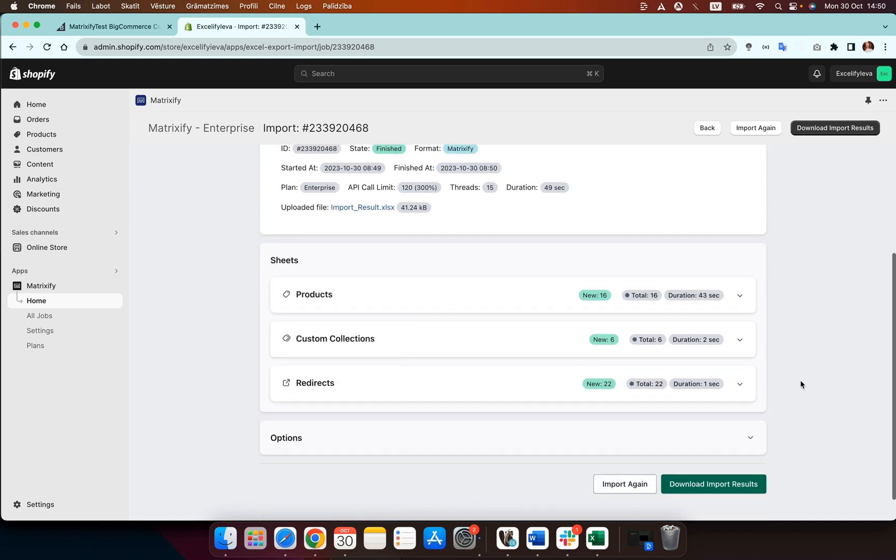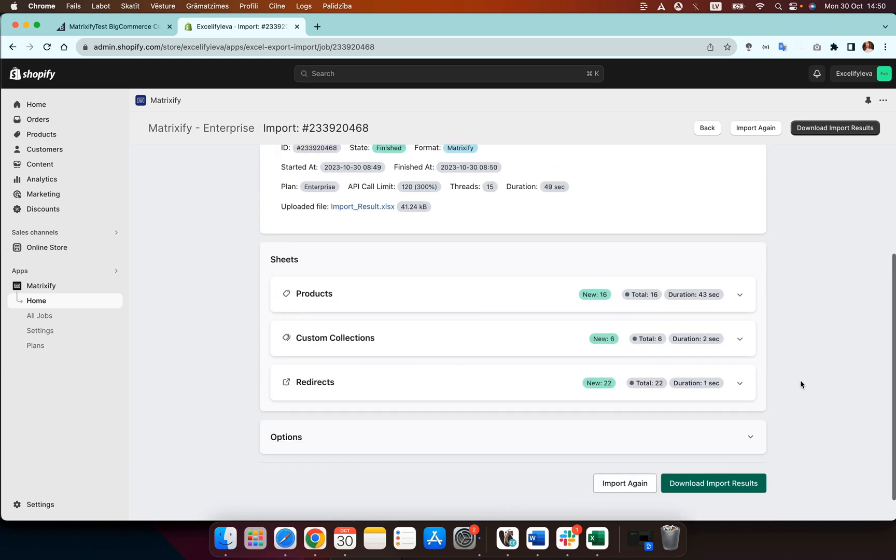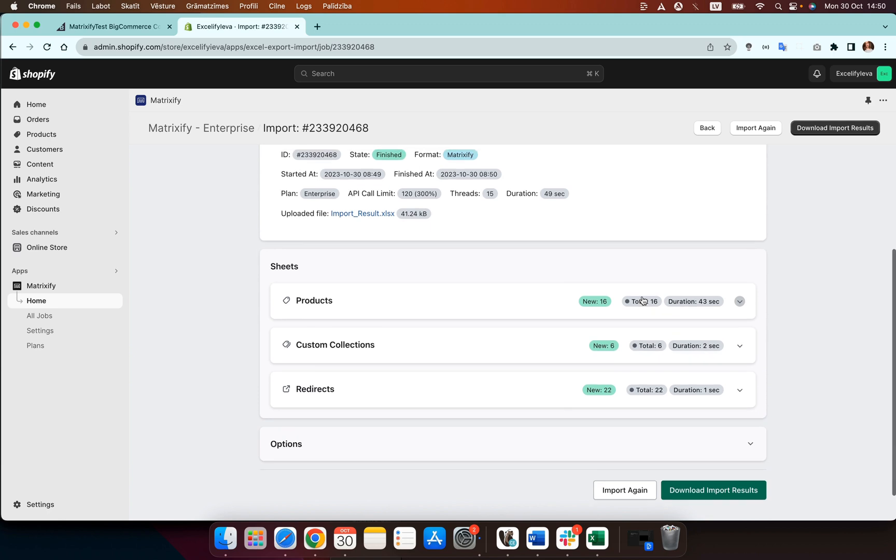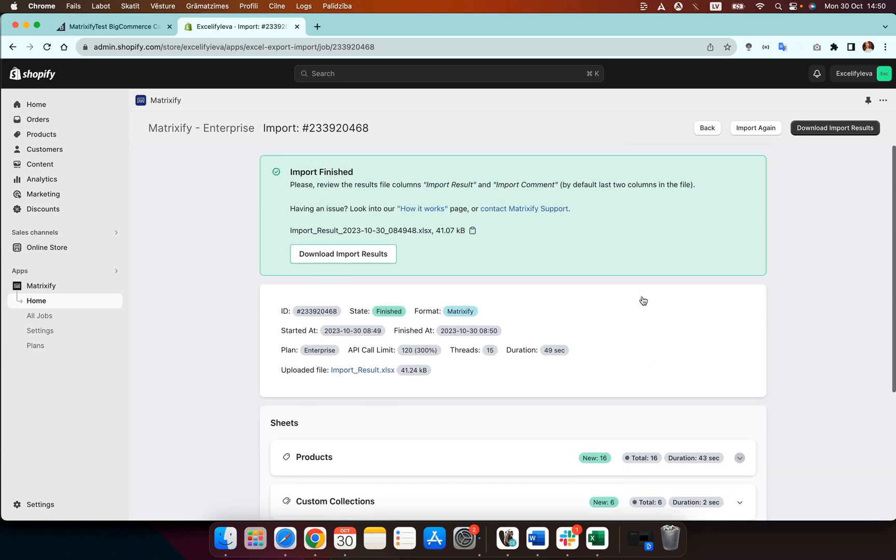But now as we can see the import has finished, everything's been created and if you go to products in your store now in collections then you will be able to see the migrated data. And that is how you can migrate your products from BigCommerce to Shopify using the Matrixify app.